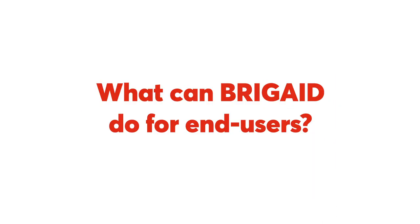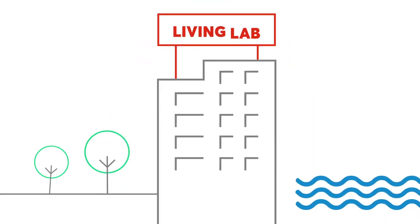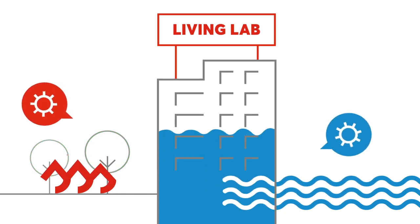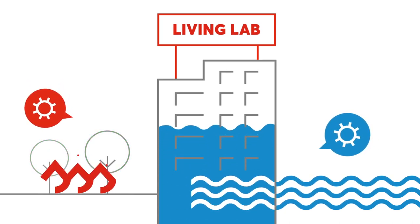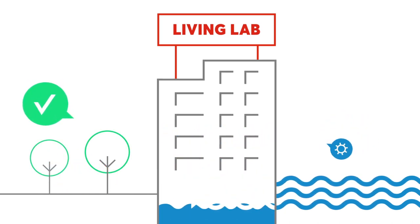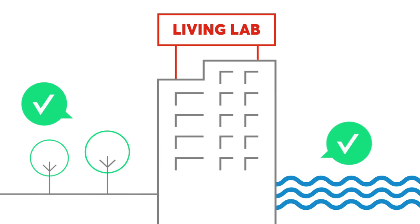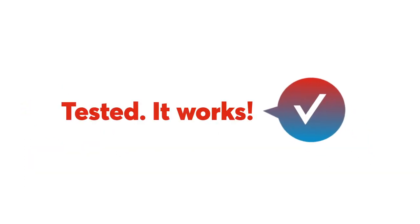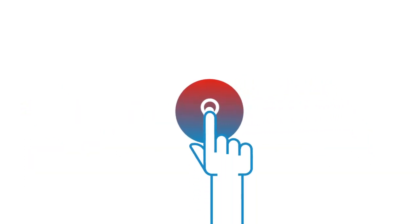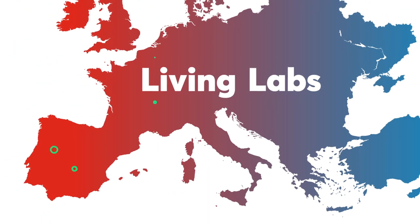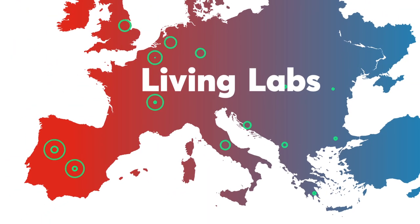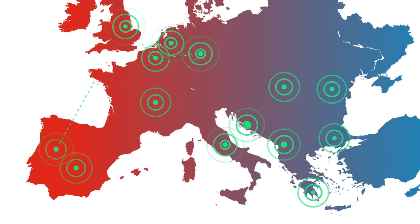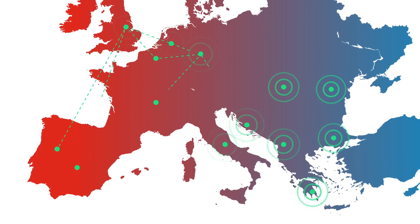What can Brigade do for end users? Brigade works with end users to create living labs, which are used to experiment with innovations in a real environment. We help them to identify and select interesting innovations matching their needs. Through Brigade, end users can learn from other living labs where similar problems are being tackled.